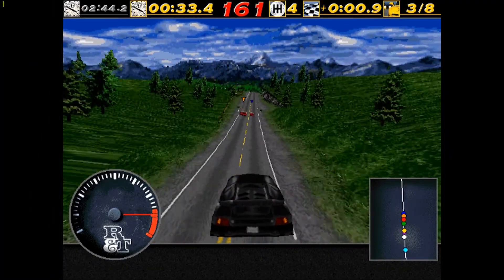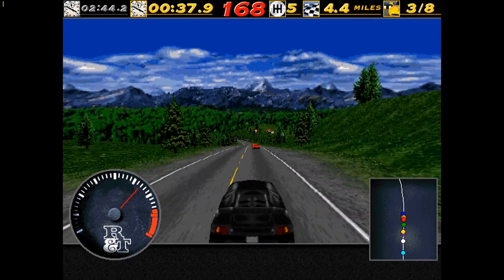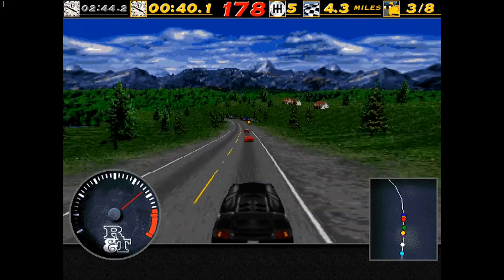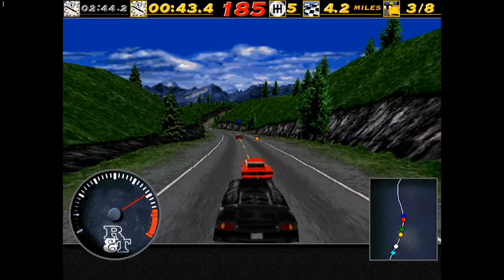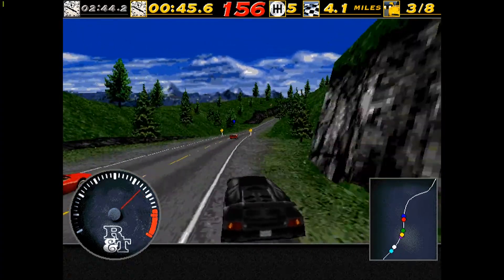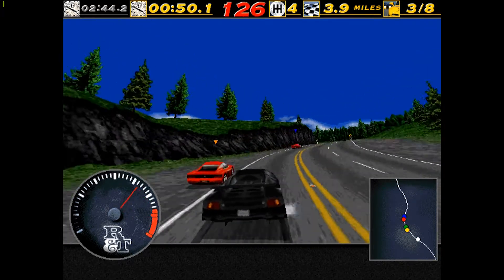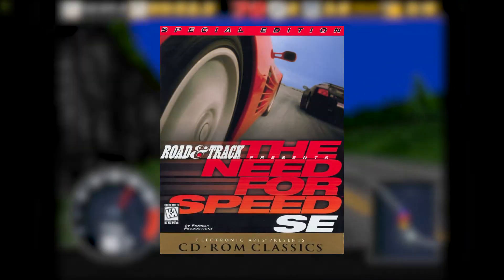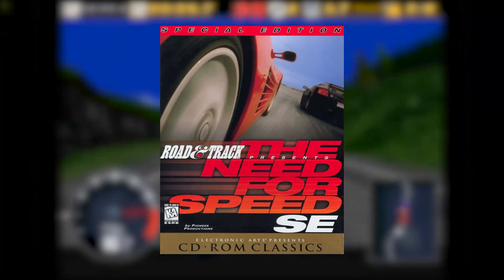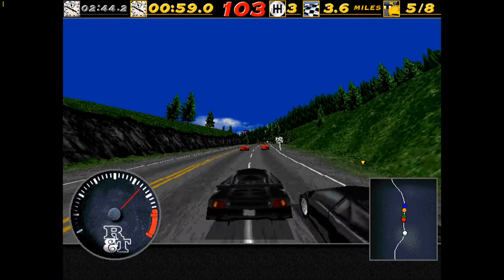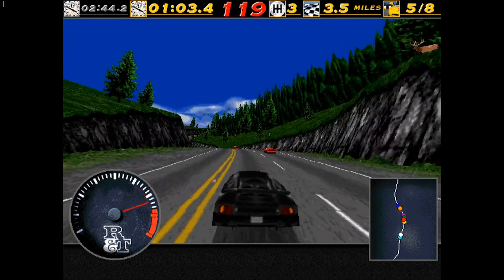If you're watching this and you don't have a copy of the game on PC, unfortunately the game is not available on any digital distribution sites like Steam or Origin, therefore you will need to find an original physical copy of the game. In this tutorial, I'll be installing a version called The Need for Speed Special Edition, or The Need for Speed SE as it's usually called. This is a more enhanced version of the game, so I recommend you track down a copy of this instead of the original.